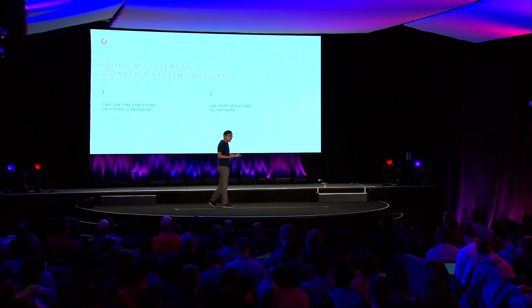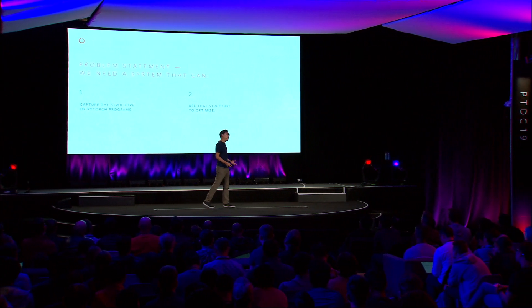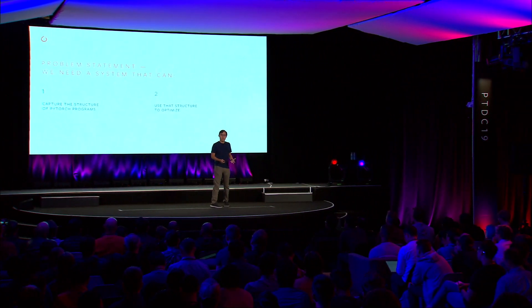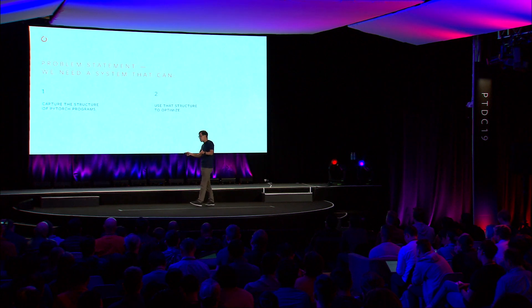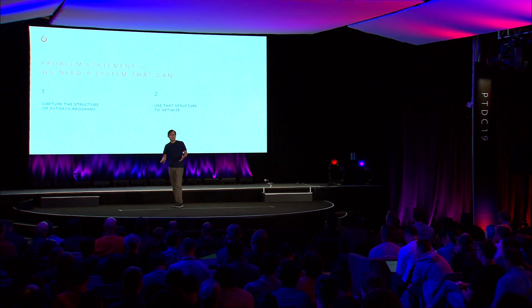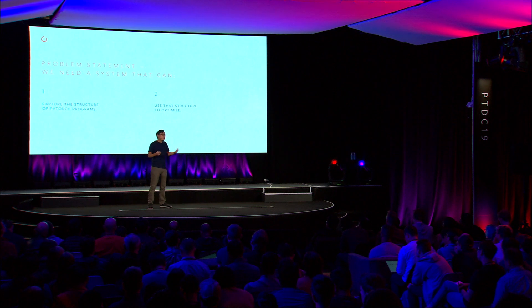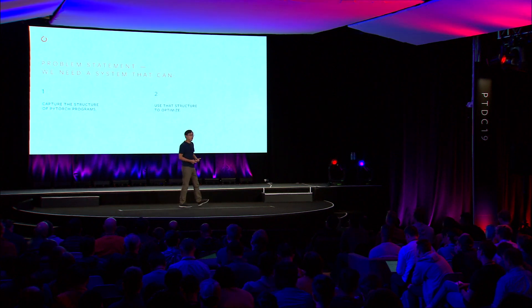So translating these requirements into a technical problem, we found we needed a system that could first capture the structure of PyTorch programs, while preserving as much of the flexibility and power of Python as we could. And second, we wanted to use that structure to perform optimizations in a scalable way. We wanted to give users the ability to write their own transformations and optimizations on top of a general purpose platform.